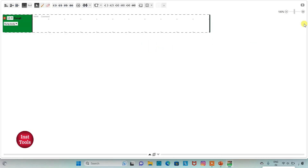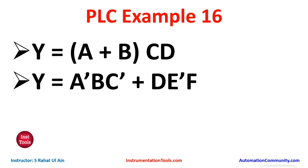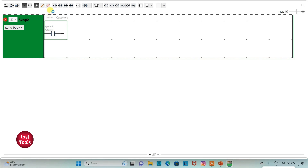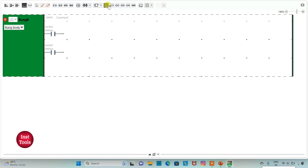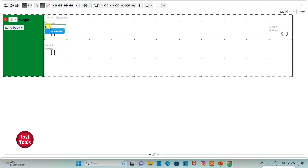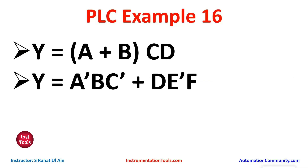I will click on this option for full-screen mode and zoom in. There is an OR gate with inputs A and B, so we will use normally open contacts for A and B and connect them in parallel. I will insert two normally open contacts, then insert another normally open contact and a coil. I will assign address I0.0 with symbol A, and I0.1 with symbol B.